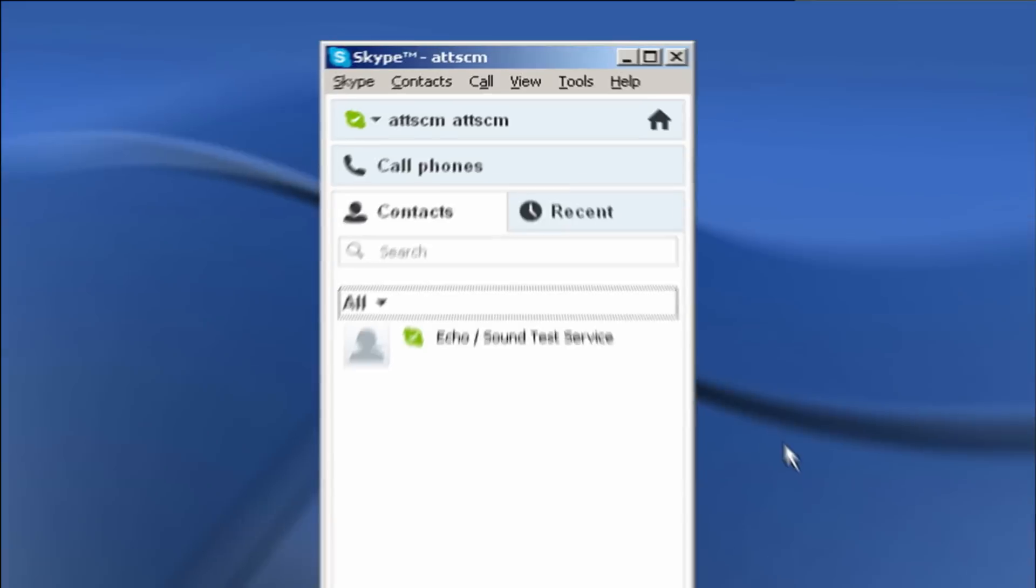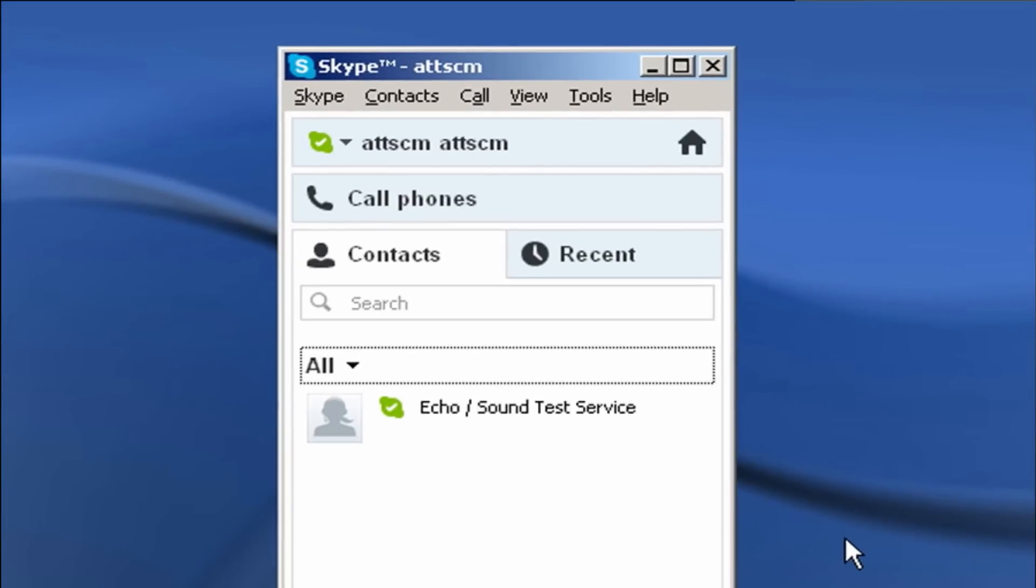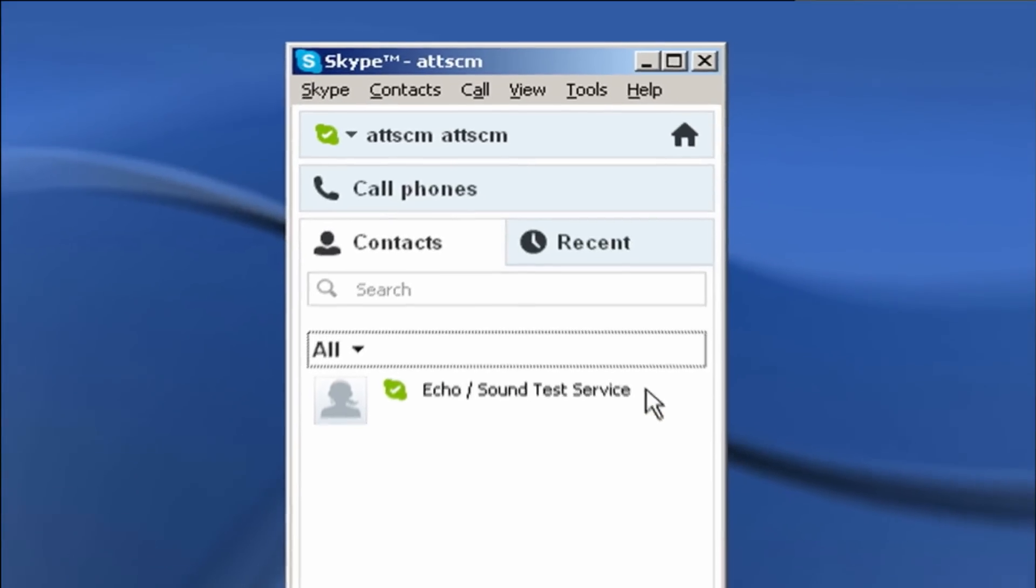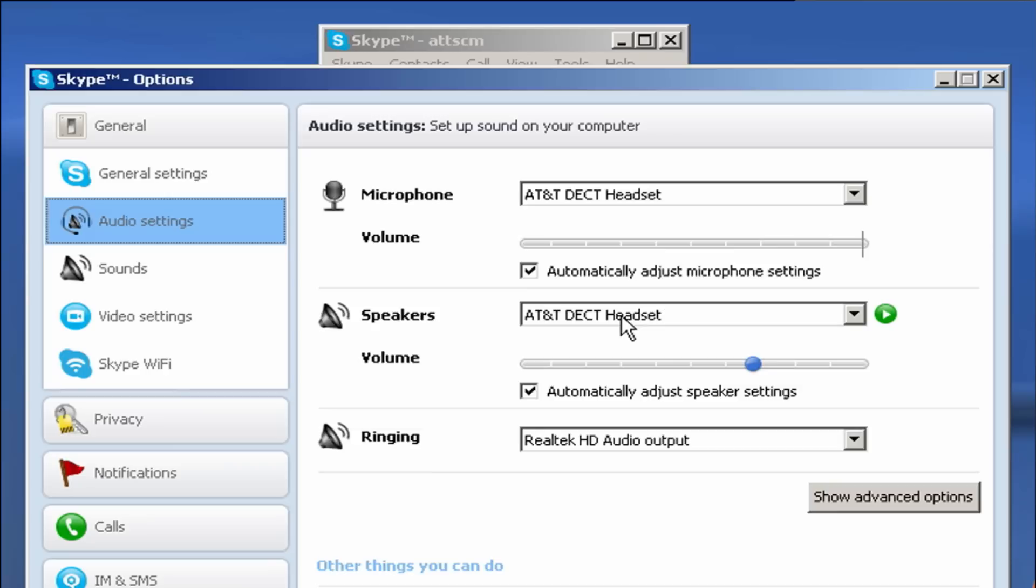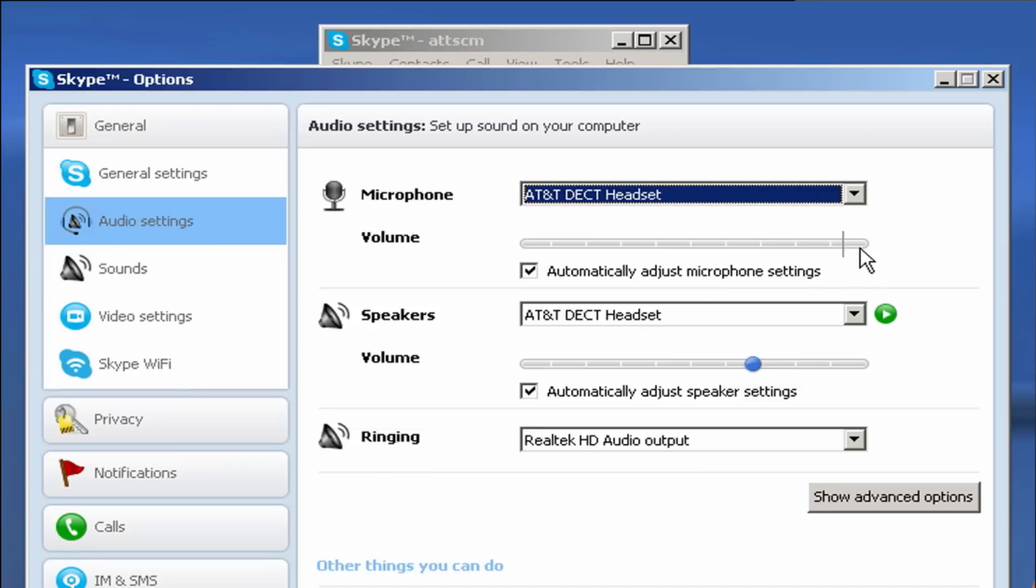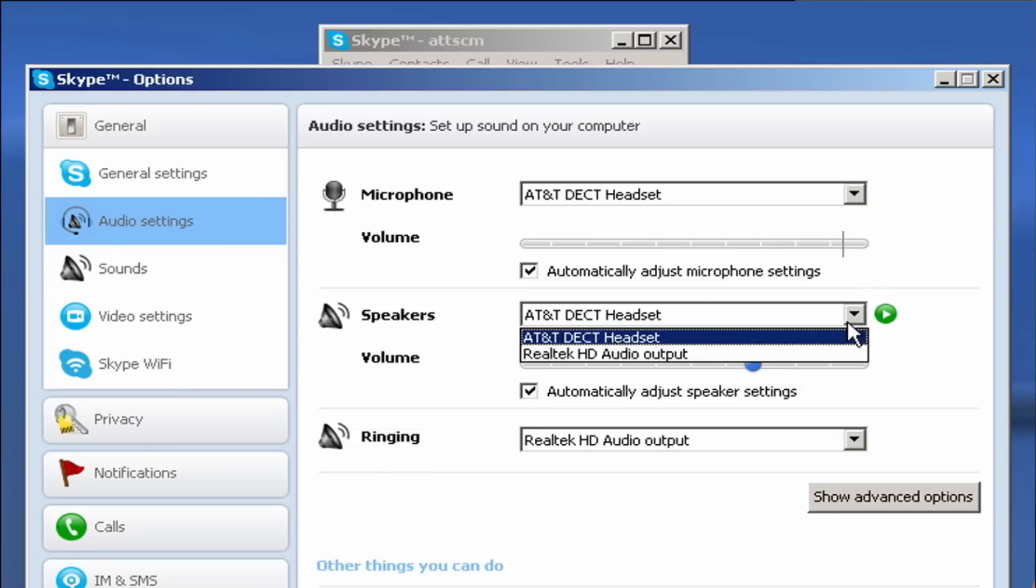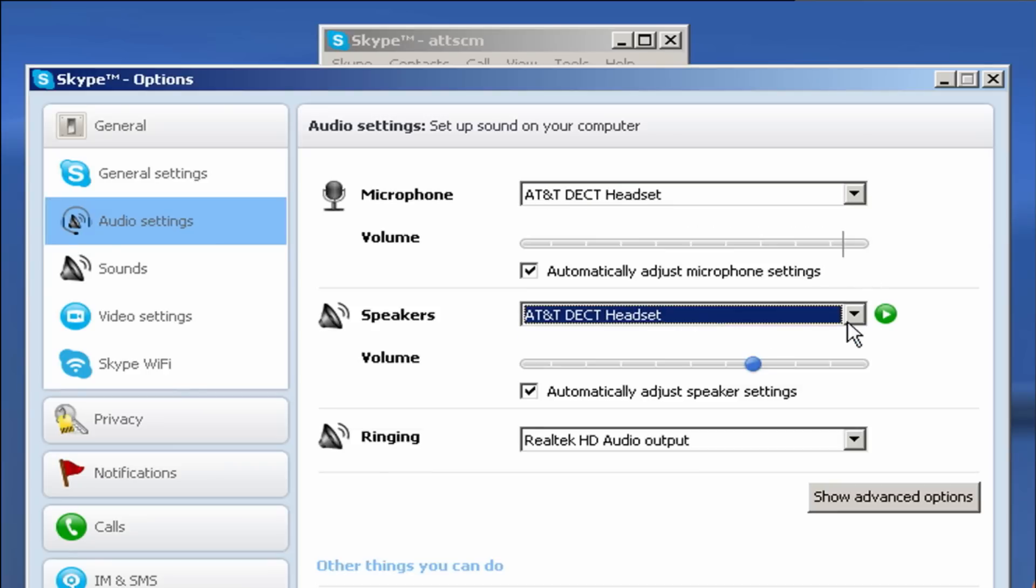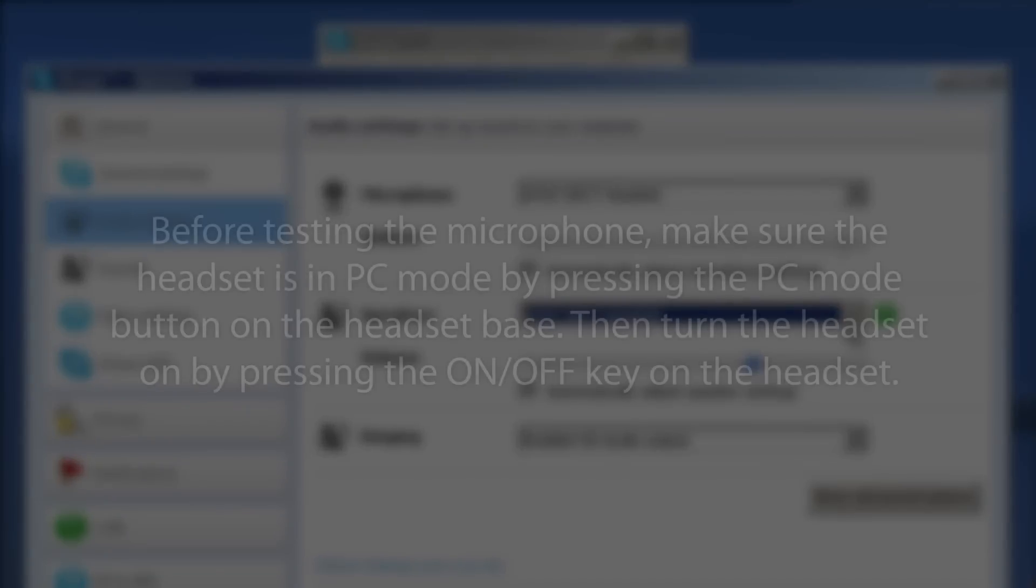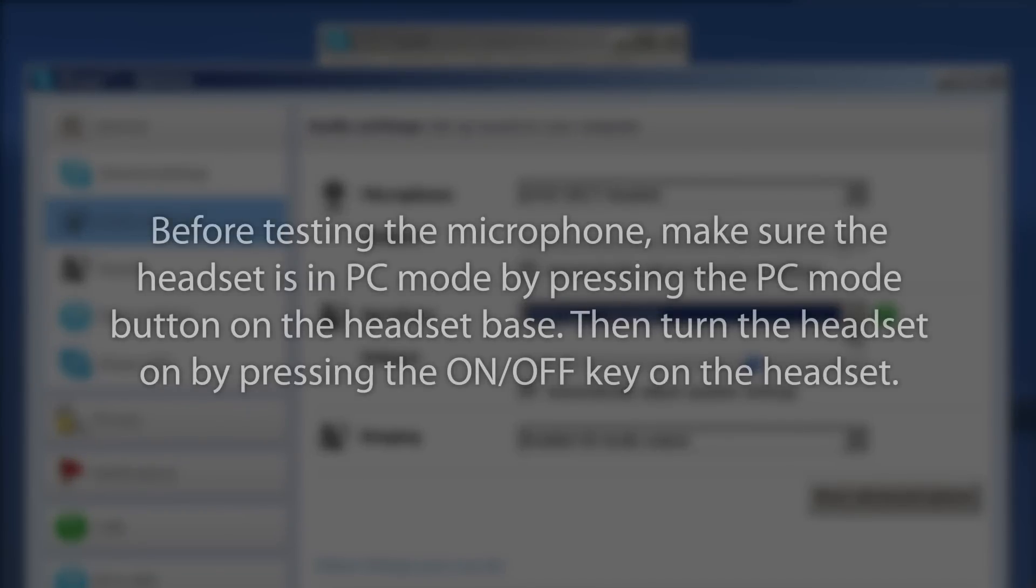In your Skype software, click Call in the menu bar and then select Audio Settings. Make sure that your AT&T DECT Headset is selected in the Microphone and Speakers drop-down lists. Before testing the Microphone, make sure the headset is in PC Mode by pressing the PC Mode button on the headset base.